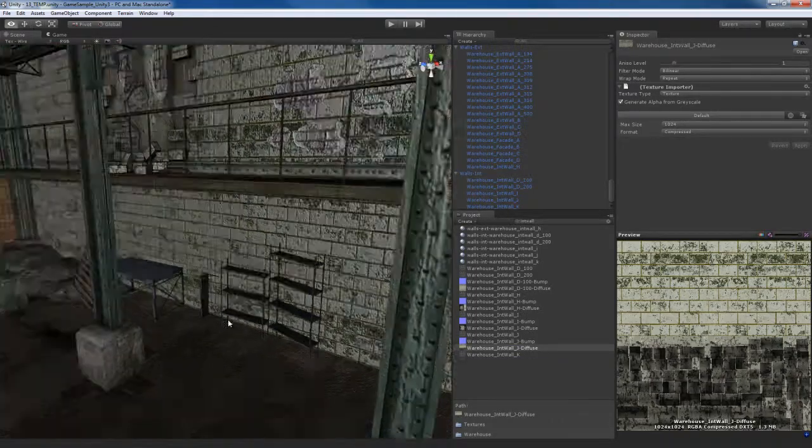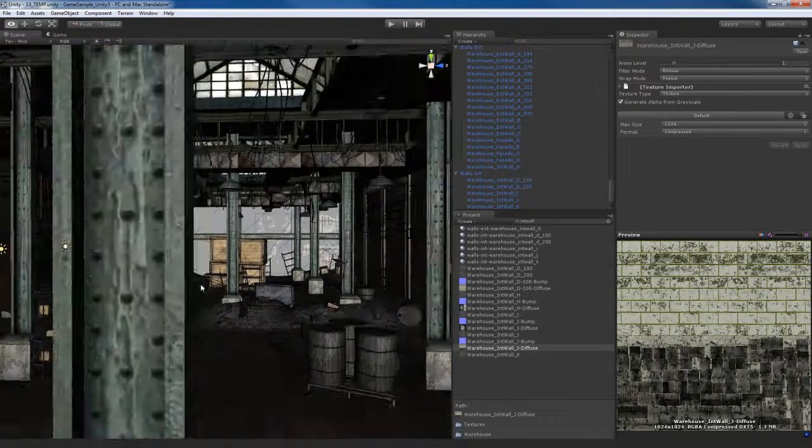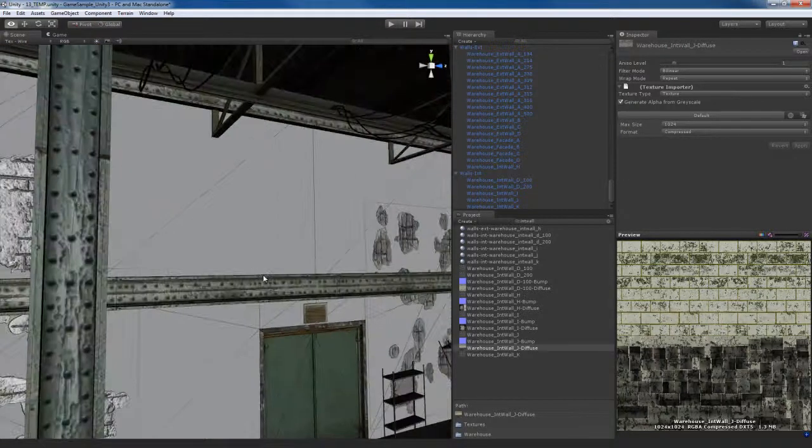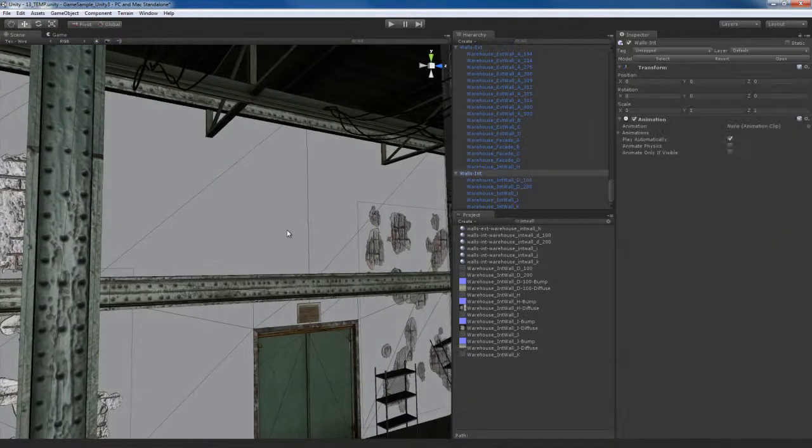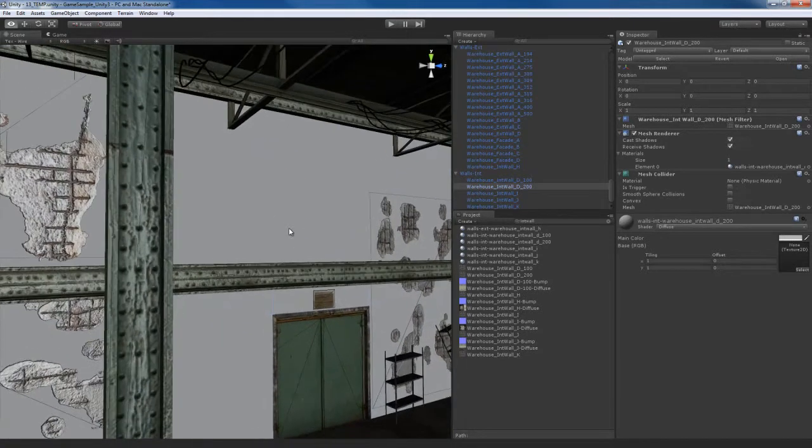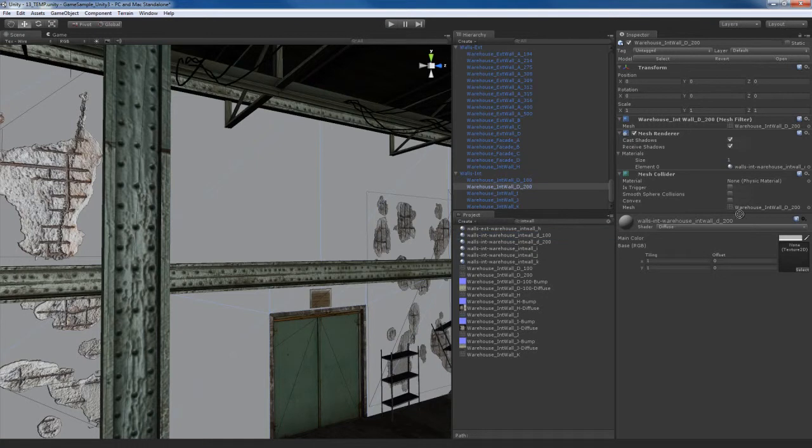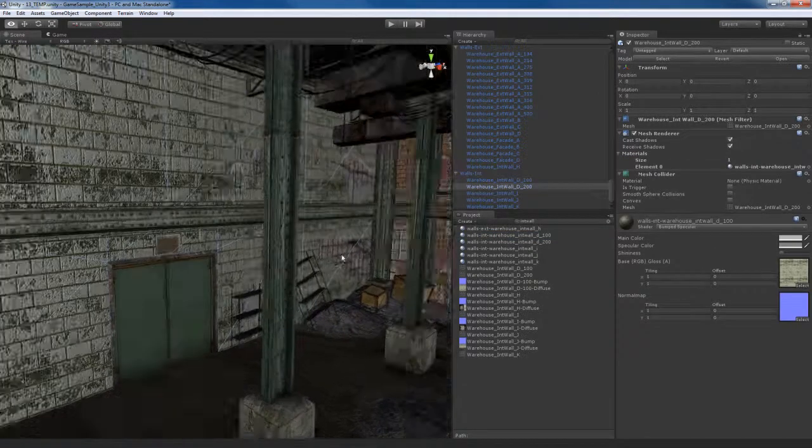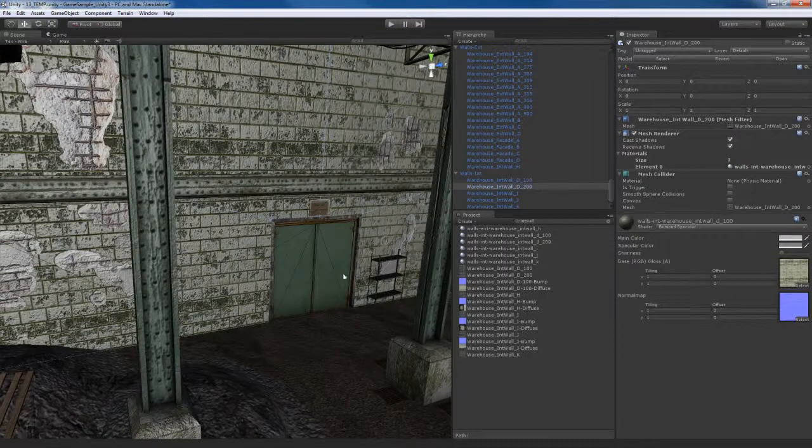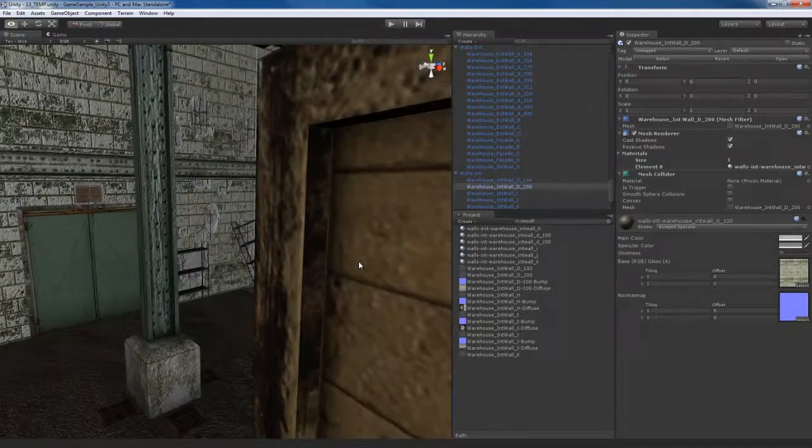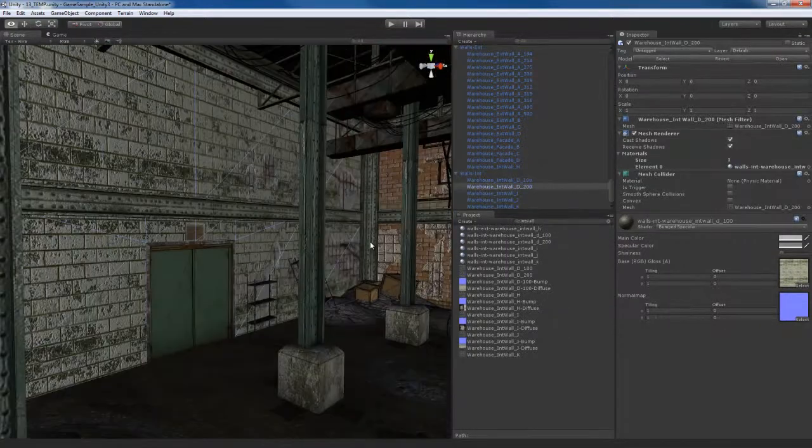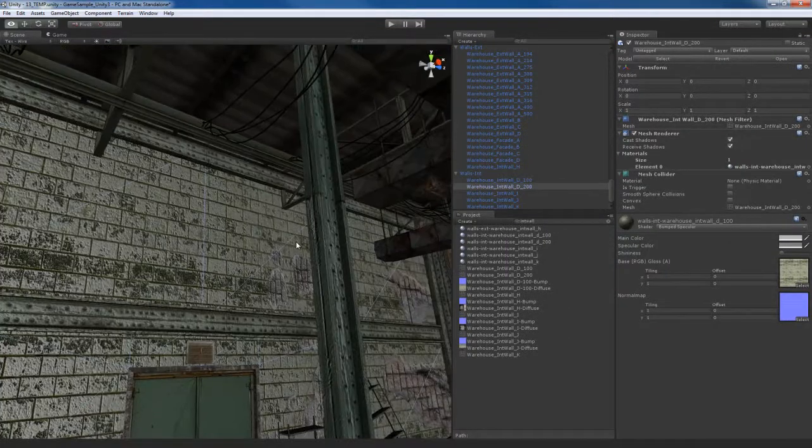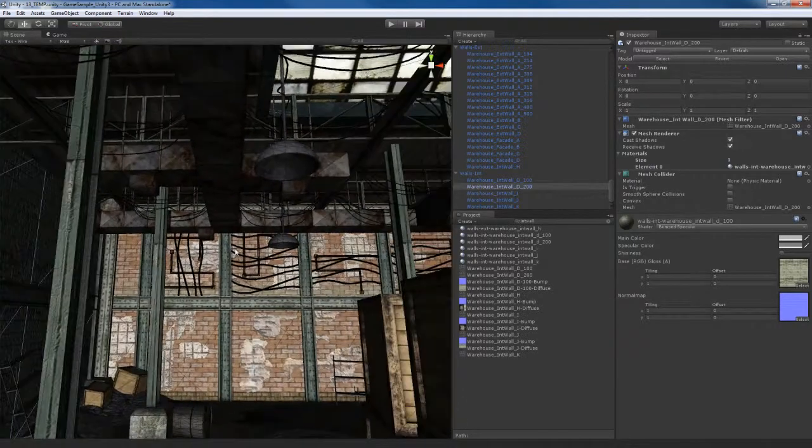So down here everything's looking pretty good. We got to do this wall as well. This wall uses the D200, but you know what, we can probably use the D100 material on that. Yeah, and that looks good. So again, recycle as many materials as you can to optimize performance as much as possible.